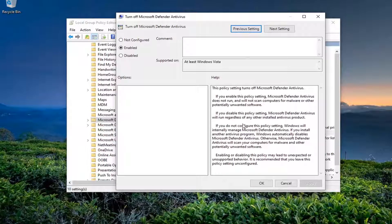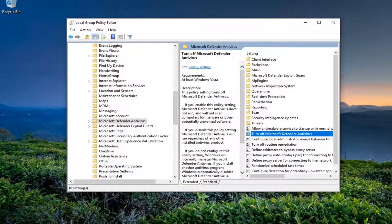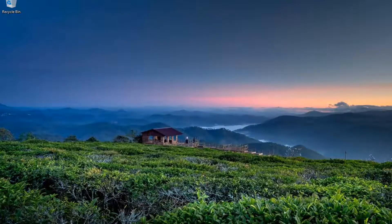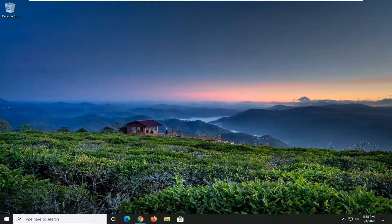If you have another antivirus on your computer you should keep this enabled. Otherwise, we're going to go ahead and disable this, meaning we're going to turn Windows Defender or Microsoft Defender back on. So we're going to switch this to Disabled and then click Apply and OK. Once this is done, close out of here, restart your computer, check for virus and definition updates as well as Windows updates, and then hopefully your issue should have been resolved.